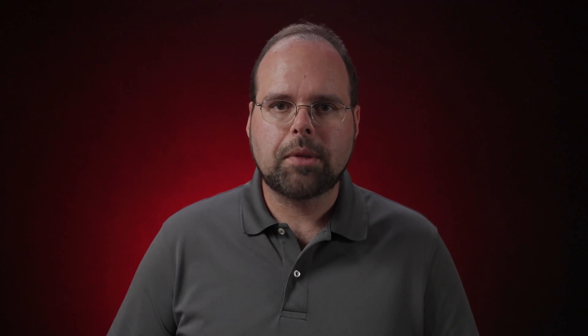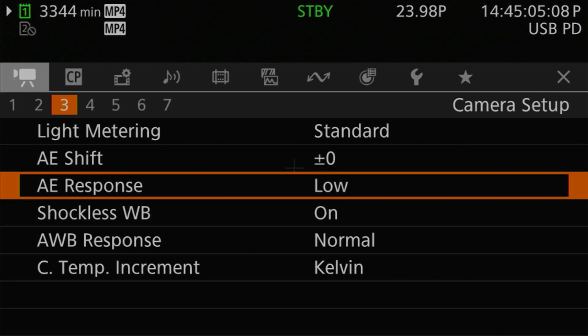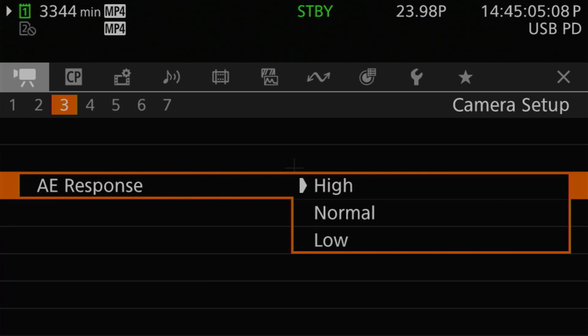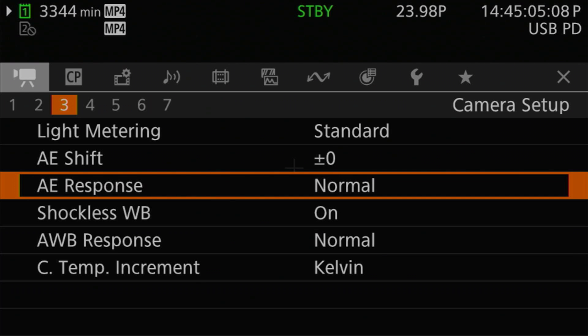That brings me to tuning the rate at which both auto ISO and the iris change when exposure changes. This is controlled through the auto exposure response, or AE response, setting on Camera Setup Menu Page 3. You'll have three options to choose from: high, normal, and low. To find out what these levels actually translate to, I ran a handful of tests to see what the camera was doing. I looked at auto ISO, auto iris, and even the one-shot iris mode.